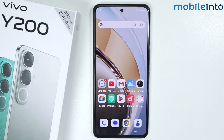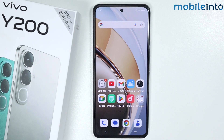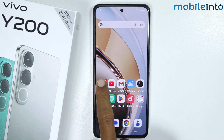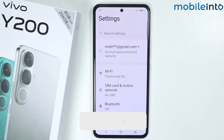Hey, what's up guys. In this video we will see how to increase the DPI on the VEGO Y200. To do that, just open the Settings app on your smartphone.